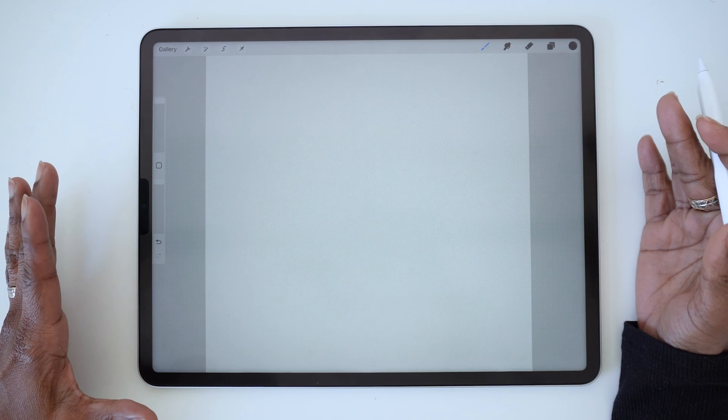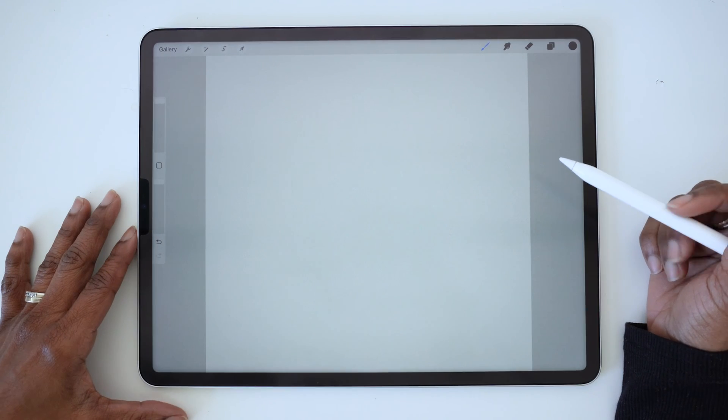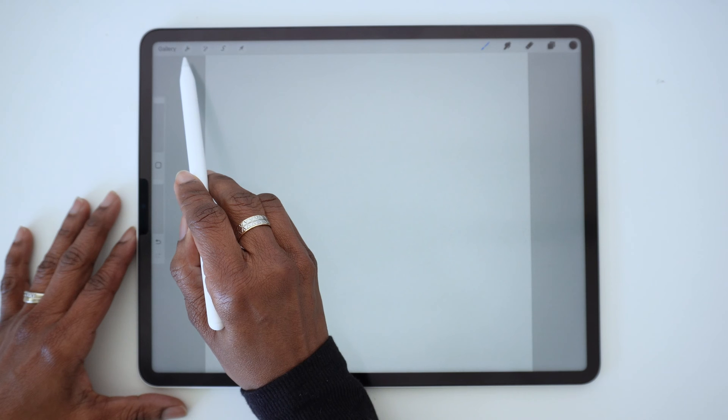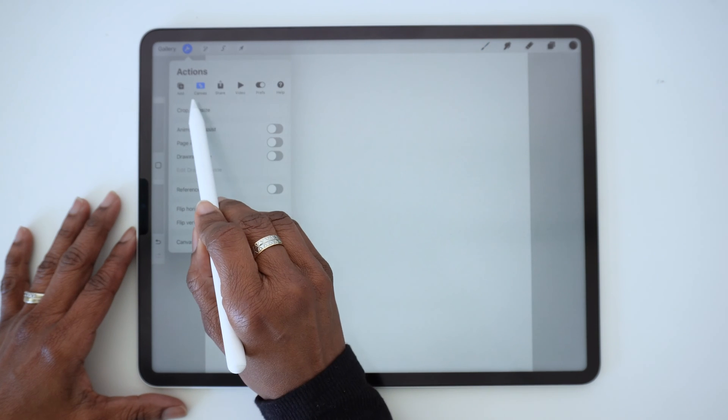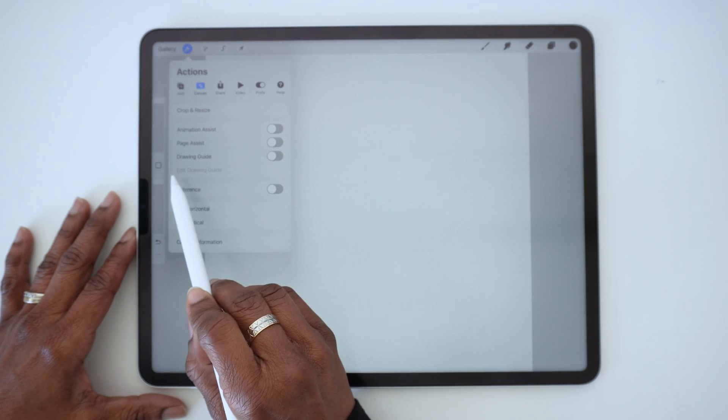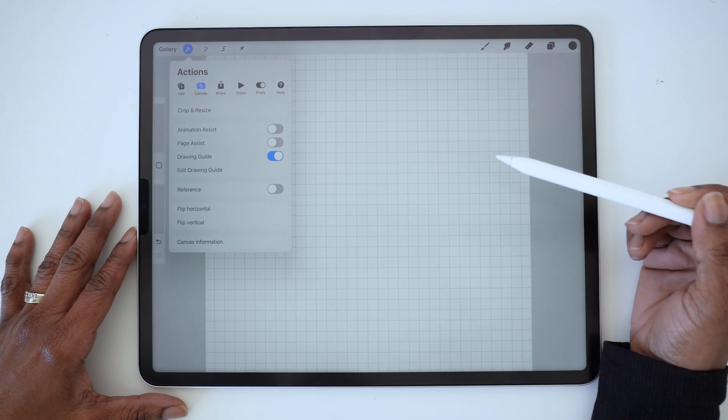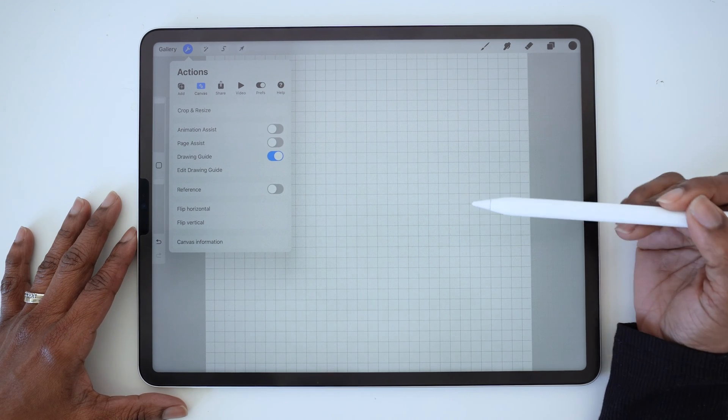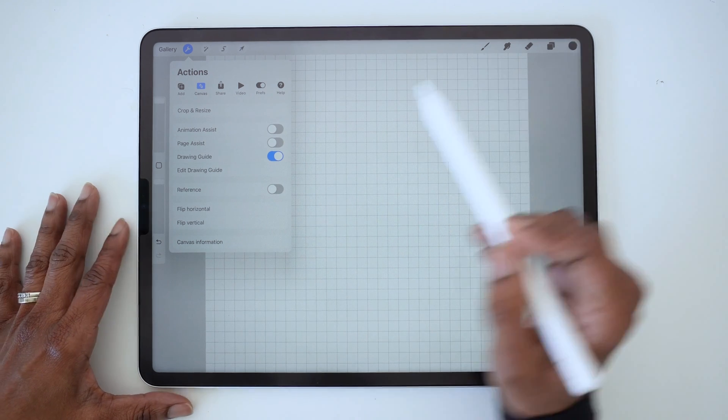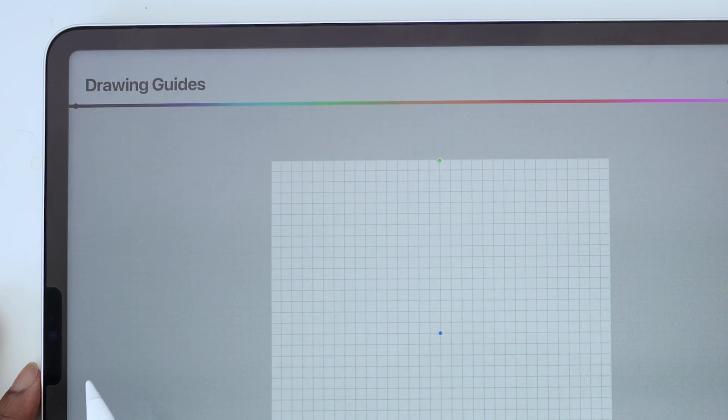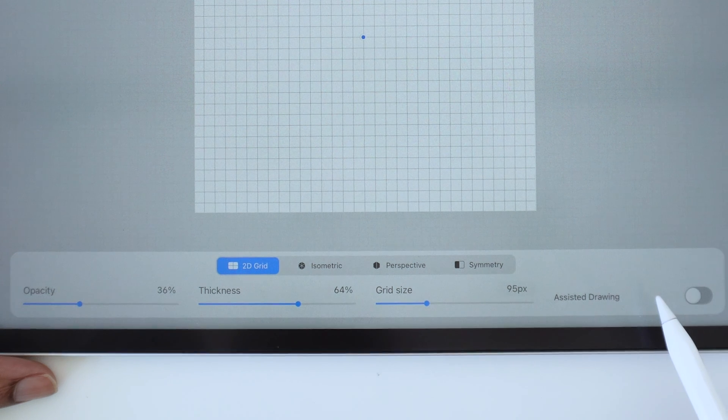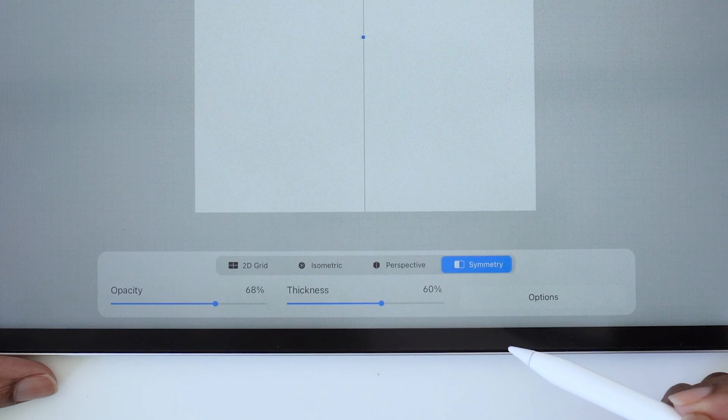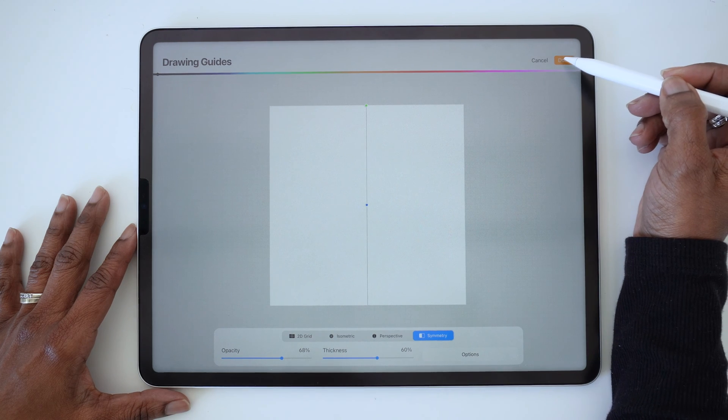If you're brand new to Procreate, the way you access the Symmetry tool is by going to the Actions menu—this little wrench icon—make sure you tap on Canvas and then tap Drawing Guide. The default drawing guide is going to be the 2D grid, but we want to change that, so tap Edit Drawing Guide and you'll see a menu at the bottom of the screen with several options. You're going to tap Symmetry then tap Done.